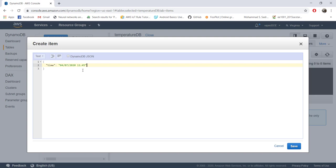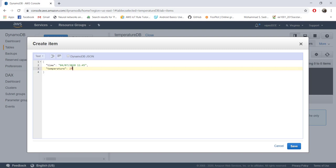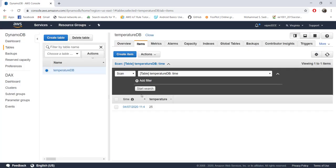After providing the time, whatever else you want to store — I want to store temperature. As mentioned, everything in JSON should be in attribute-value format. Attributes should be strings in double quotes; values can be strings, numbers, etc. There's not much restriction on values, but the attribute must be a string type. So put 'temperature' in double quotes and give a value like 25. Save it, and you can see it got entered into the table.